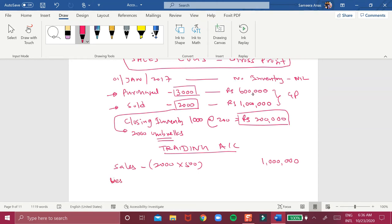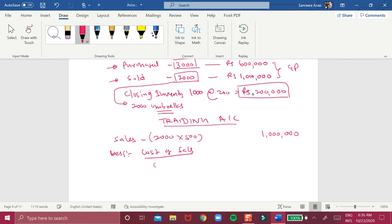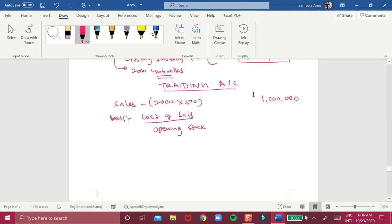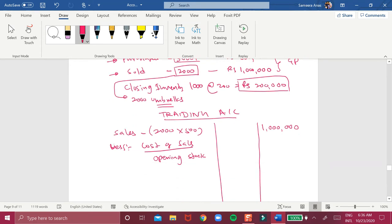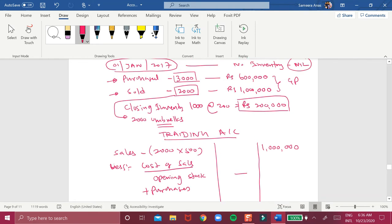From this you need to deduct the cost of sales. For that you take the opening stock. The opening stock on 1st January 2017 was nil — there were no goods in stock. To this opening stock you add the purchases made during the period.